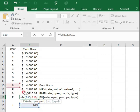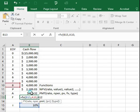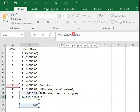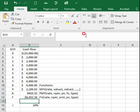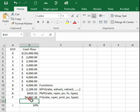Select B12 which we just calculated for the PMT. This should also be negative to get the positive value. Close bracket. Then you will be able to get this value, $4,692.38.